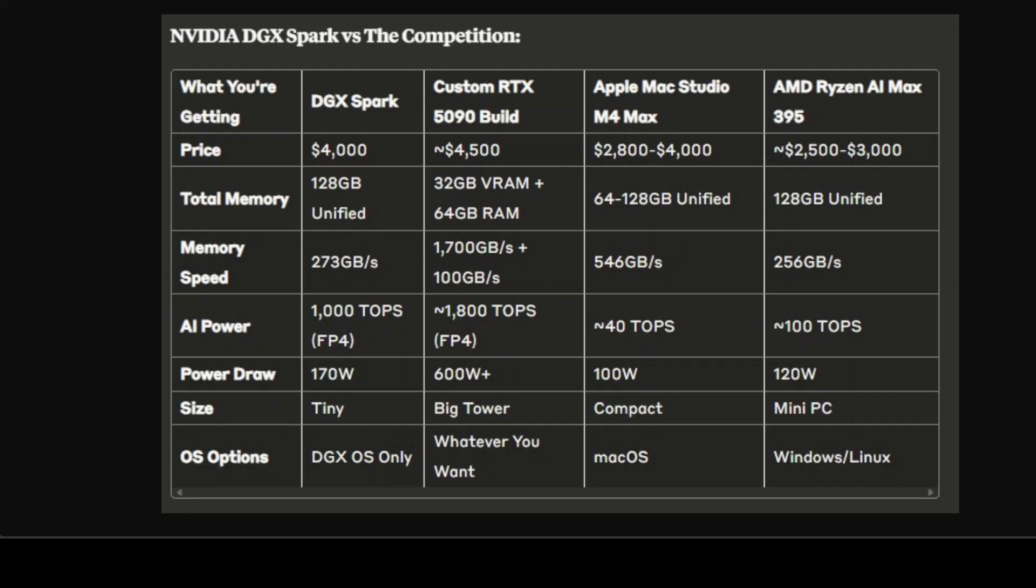But here's the catch: that 273GB per second of memory bandwidth has to be shared between the CPU and GPU. Compare that to an RTX 5090 which gets exclusive access to 1,700GB per second just for the GPU. For AI inference, especially with large language models, you're often limited by how fast you can feed data to the processor, not how much you can store.